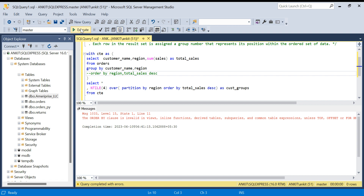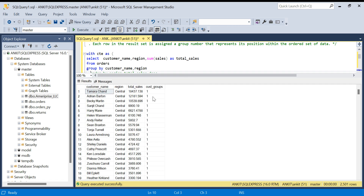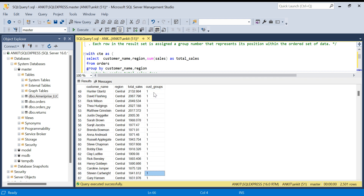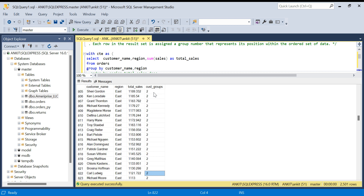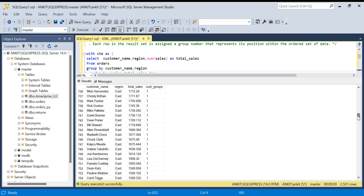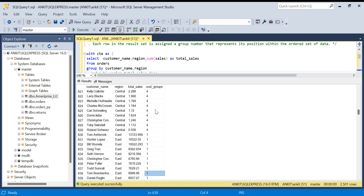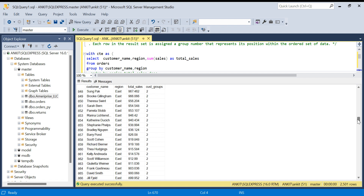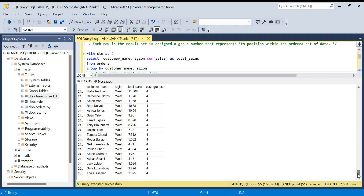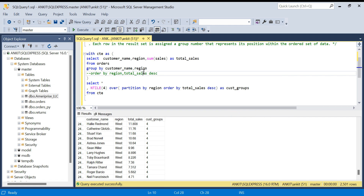Let's run this. For the central region you can see cast_group starting at 1, going through all four groups. Then when east starts, the groups reset back to 1. Central has 629 customers assigned groups 1 to 4 based on total sales. For each region it restarts from 1, ranking customers within that region. This is how the NTILE function works — very intuitive, easy to use, and very useful. If you liked this video, hit the like button, subscribe to the channel, and let me know any questions in the comments. Have a good day, thank you!